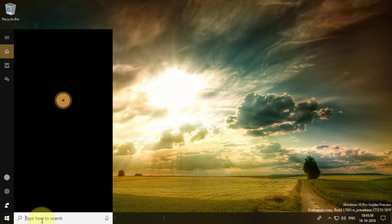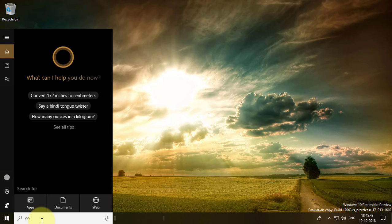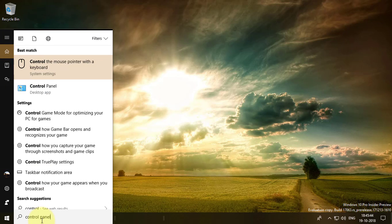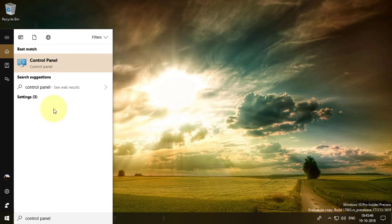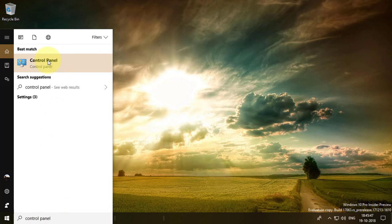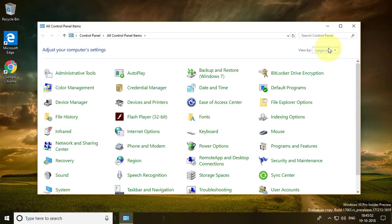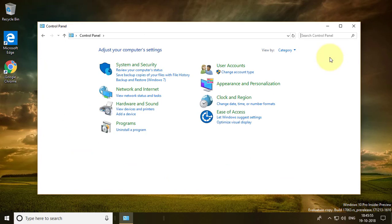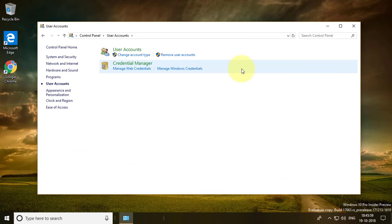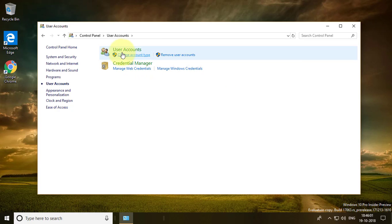Type 'Control Panel' in the search bar. Select category view, then click on User Accounts.